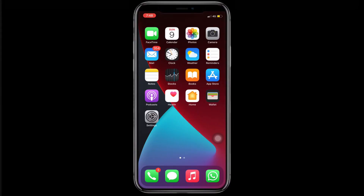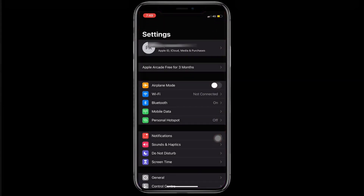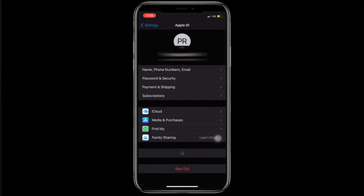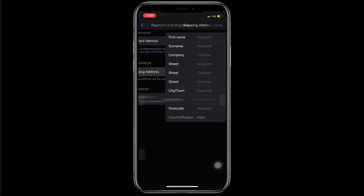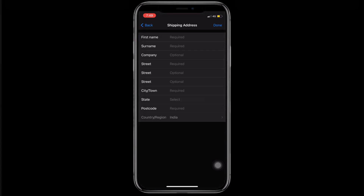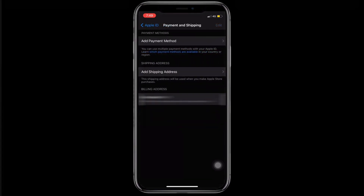From Settings, click on your name where it shows your Apple ID. Tap on 'Payment and Shipping,' add the shipping address, and click Done. Also add the billing address, click Done, and add the payment information. Then go back to the App Store.